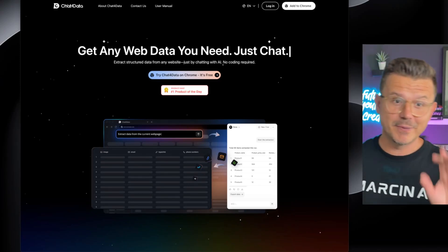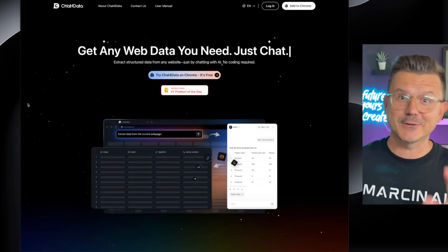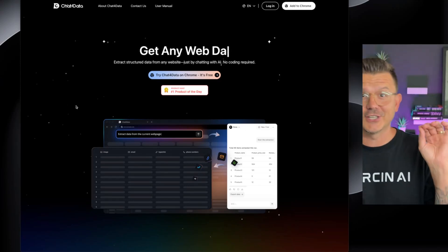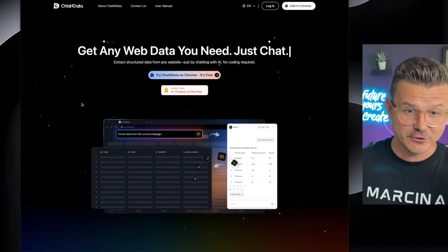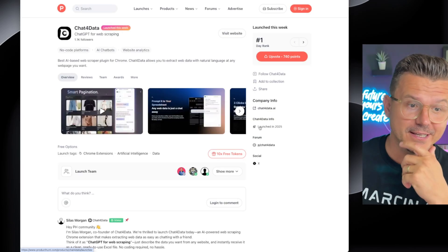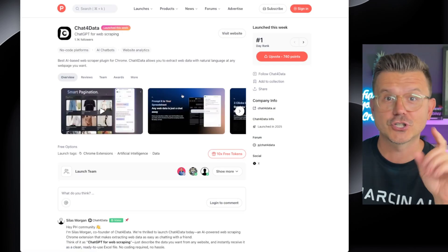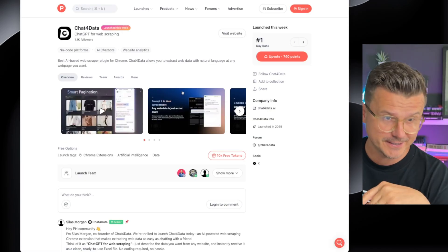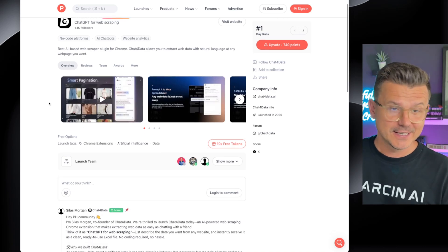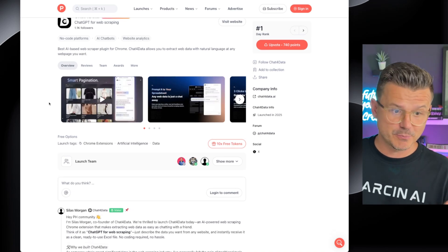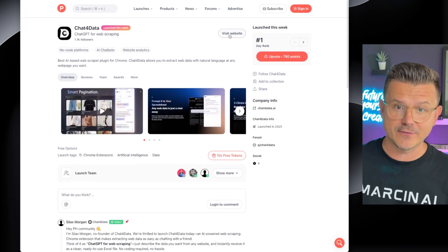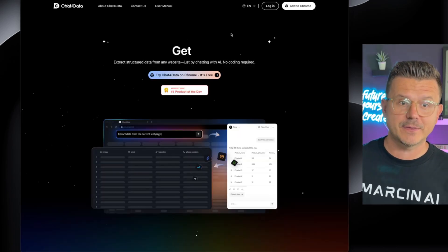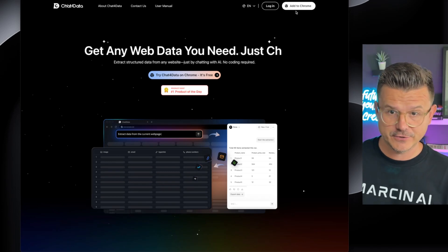I might have just found the best data scraping tool. It just got launched on Product Hunt a few days ago and it's number one product of the day. It's called Chat for Data. I'm going to test drive this — this is not a sponsored post, but I just want to try it out because everybody's raving about it and I've seen some pretty amazing videos.